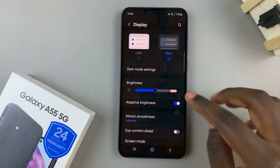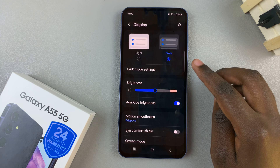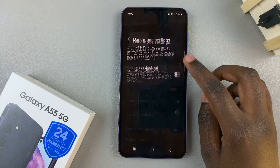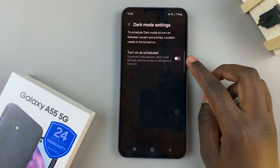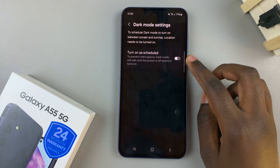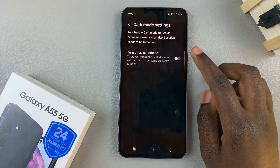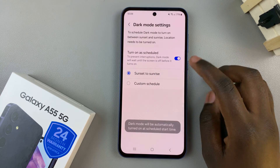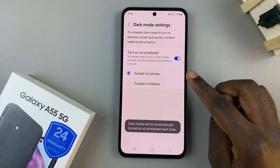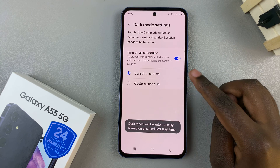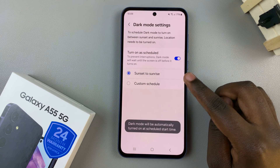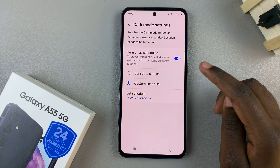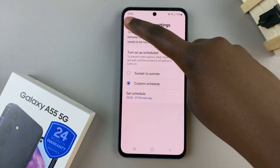To customize dark mode further, simply select dark mode settings. From here, you can have it turn on as scheduled — you can set a schedule from sunset to sunrise, or you can create your own custom schedule.